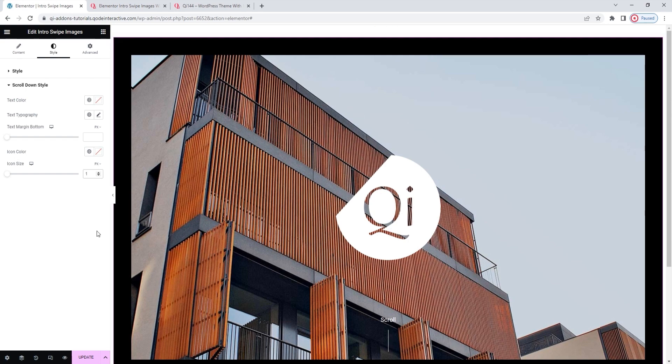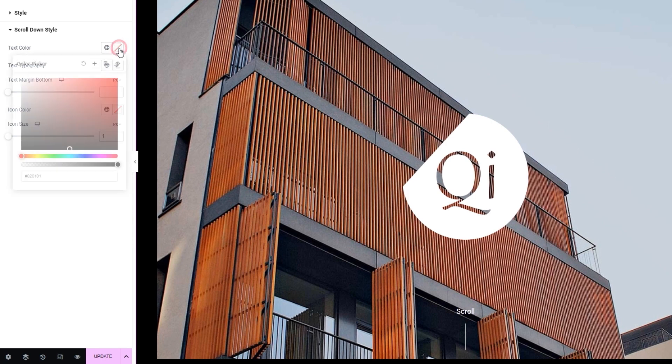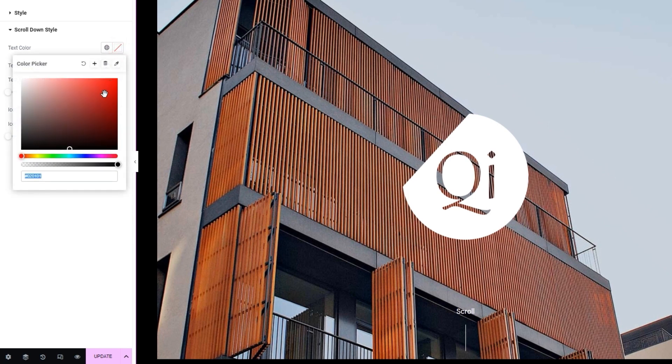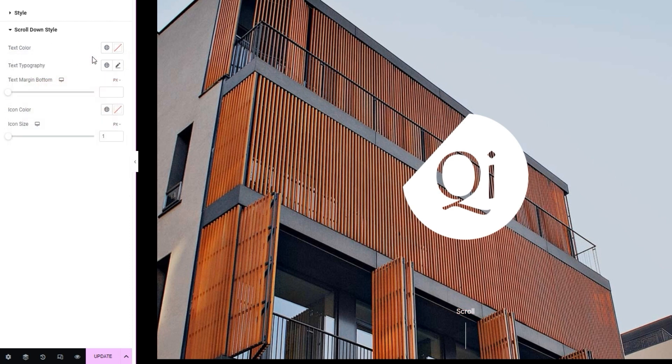With that done, let's see what else we have in the scroll down style section. At the top, we have the text color option. You can set any shade you like. And it will change the color of this text notice here. Let me set something lighter so we can see it better. For example, this. You'll want to have enough contrast against the image so the text can easily be read. I'll clear the change to restore the default white color.